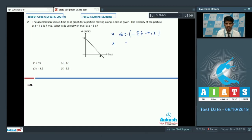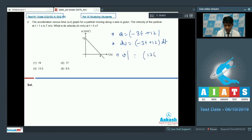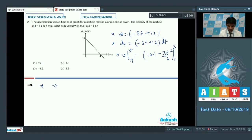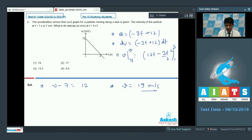We need to evaluate the velocity at t = 5 seconds. Writing dv = (−3t + 12) dt and integrating: v = 12t − (3t²/2), evaluated between t = 1 and t = 5. We have v − 7 = [12(5) − 3(25)/2] − [12(1) − 3(1)/2], which gives 12 m/s. Therefore v = 19 m/s. For question 2, option 1 is correct: velocity at t = 5 s is 19 m/s.